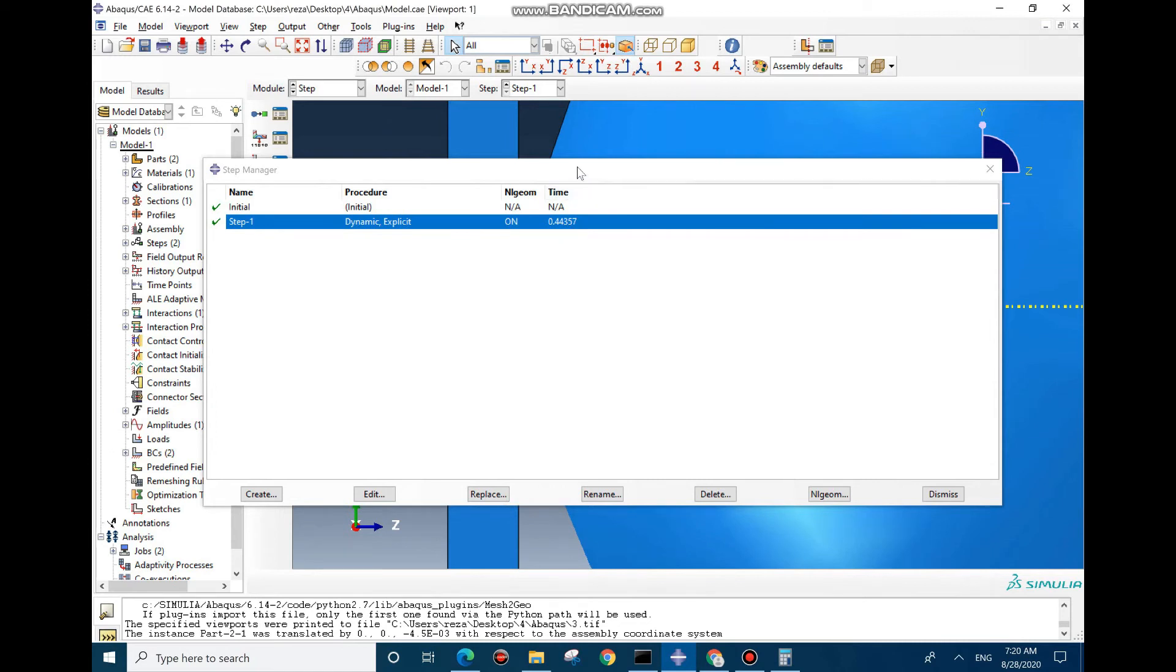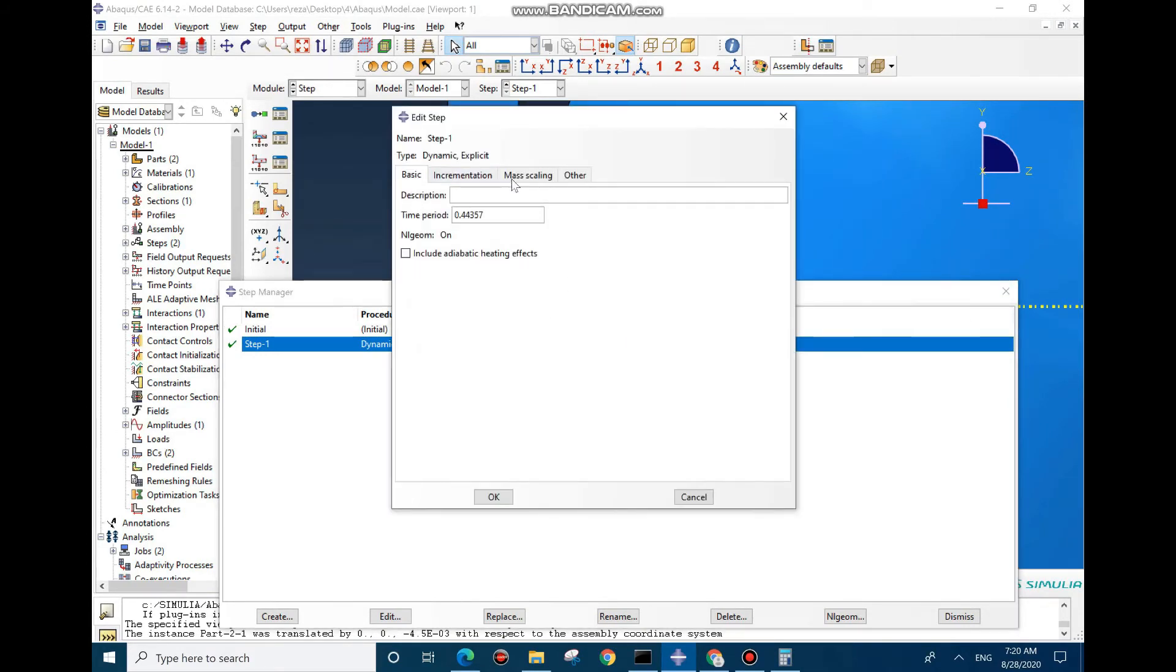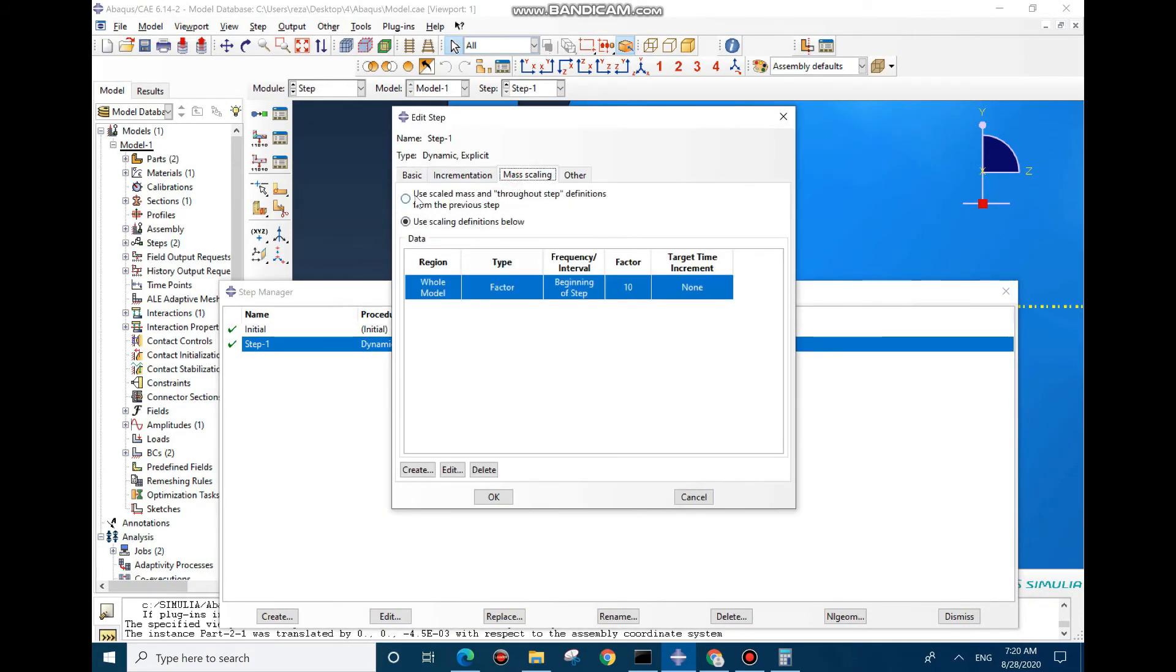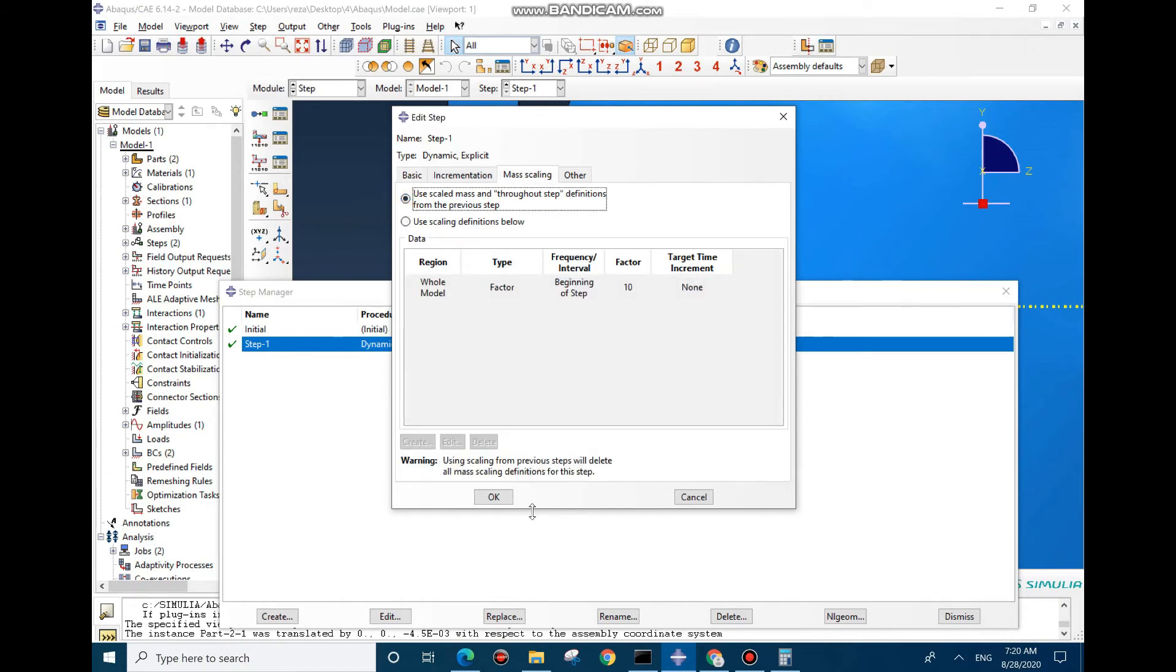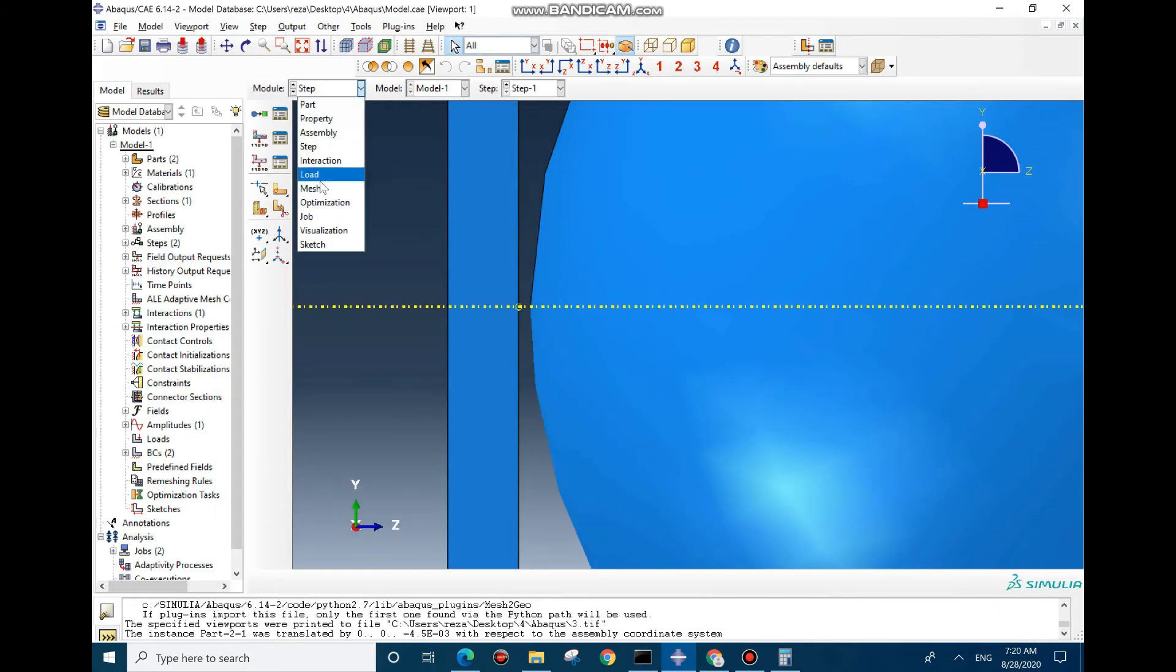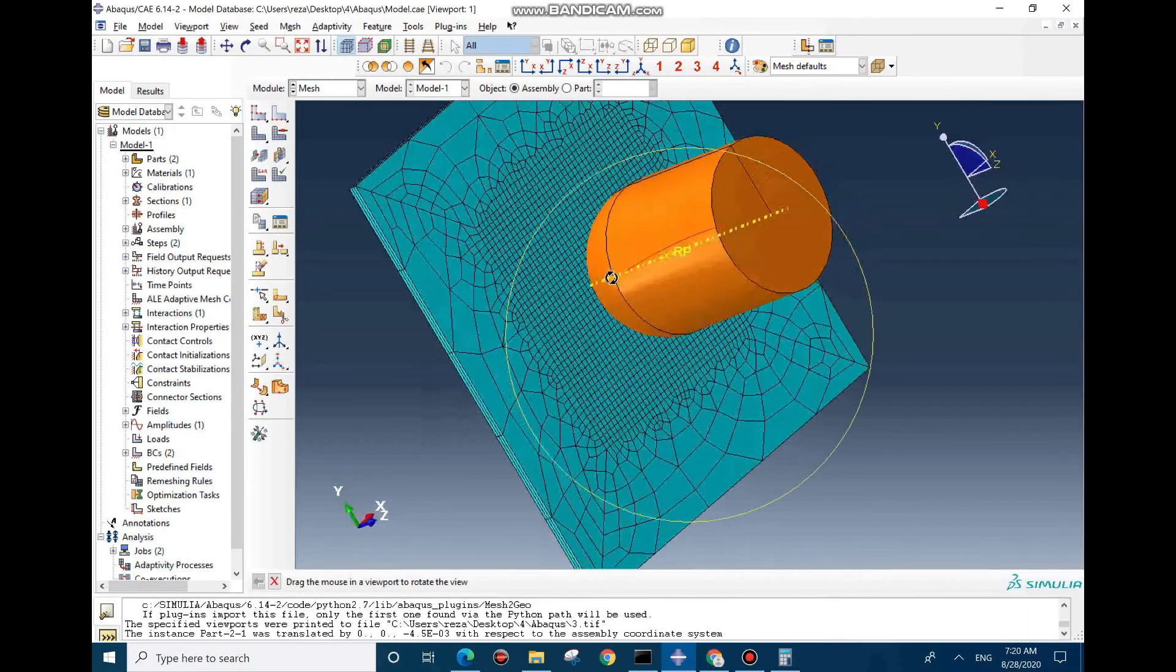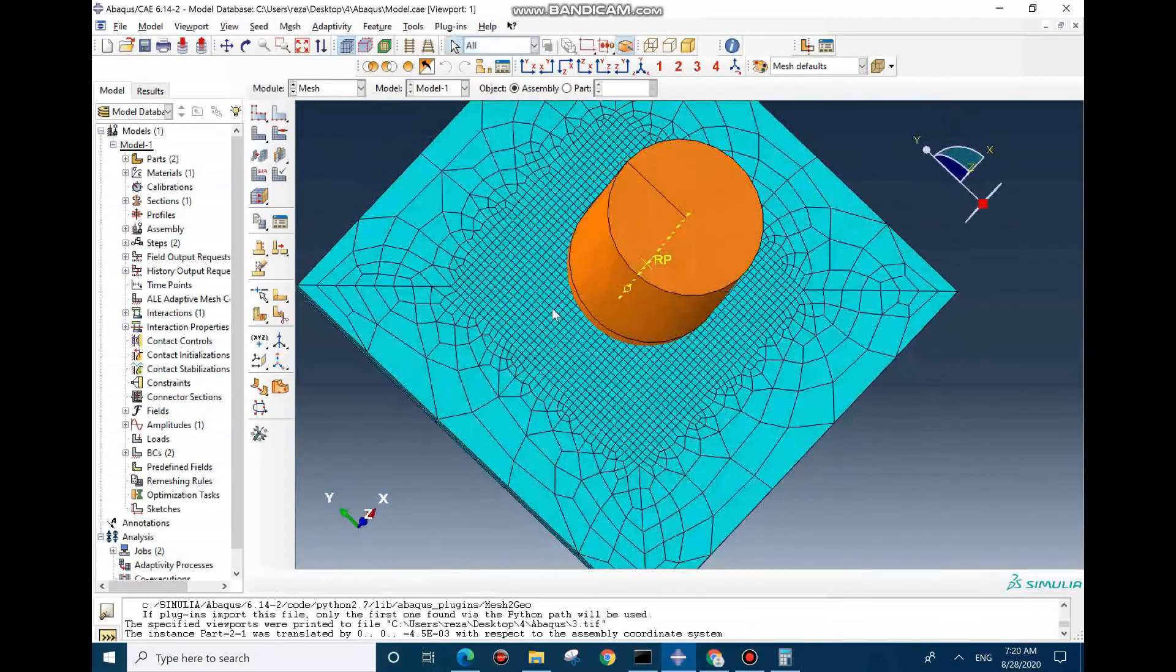You can see by reducing this space we already reduced the computational time about 10 percent because the increment time is constant. Just to make sure, we're not gonna use mass scaling option for this model, so I'm gonna check this and say okay.